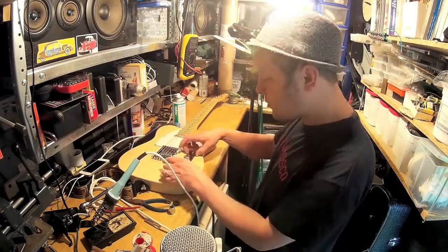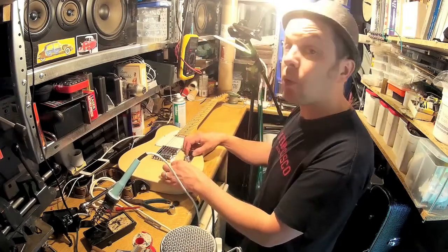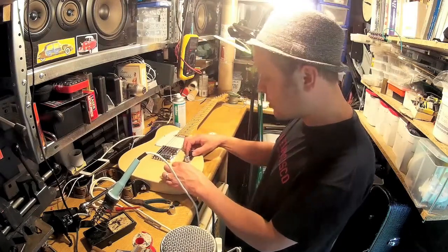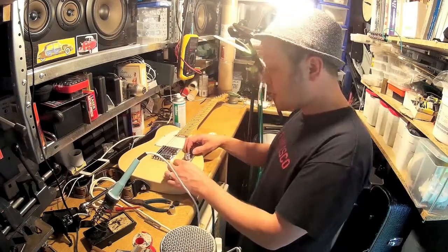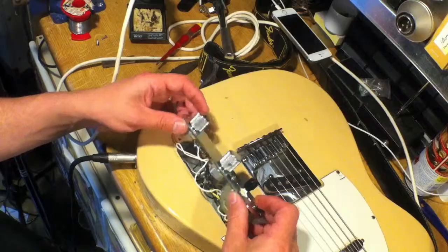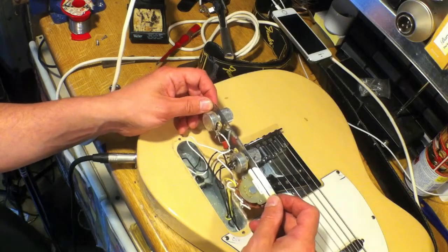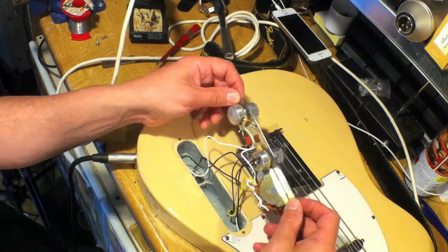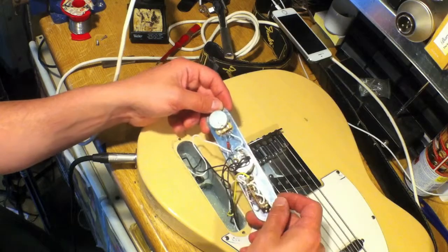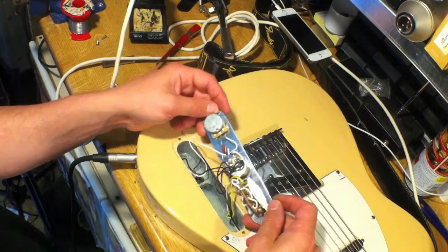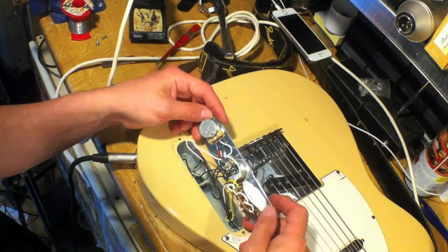So I've just undone the two screws that hold the whole metal plate on. Part of the reason I'm looking at the Telecaster is because you don't need to take the strings off to get out the electronics as you do with the Stratocaster or other models.